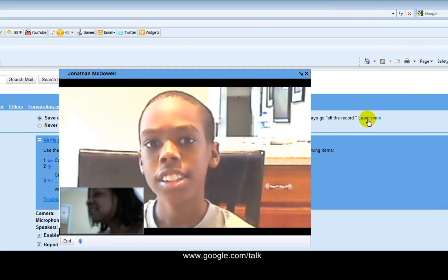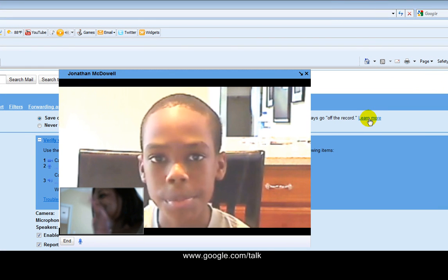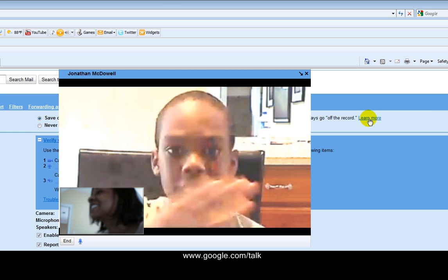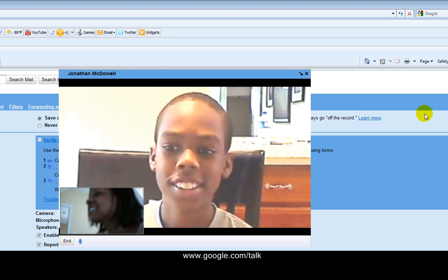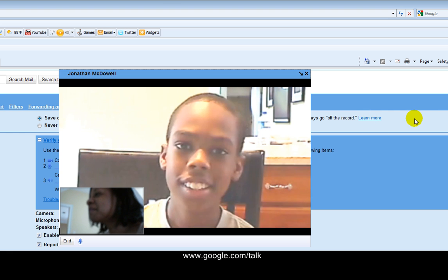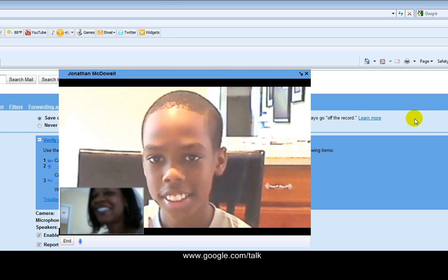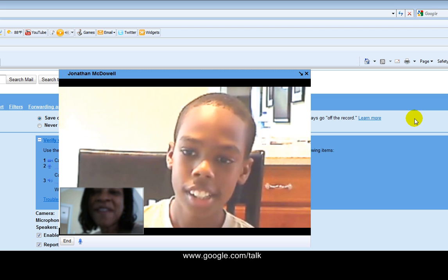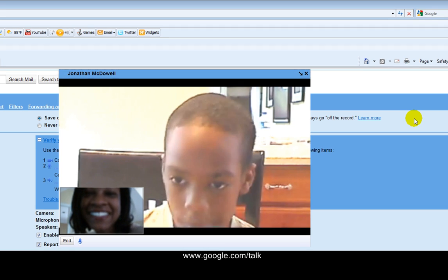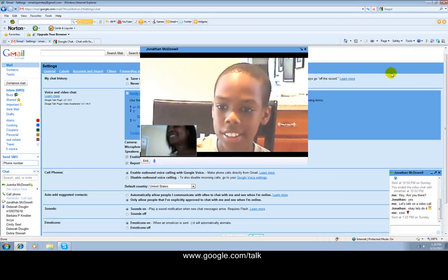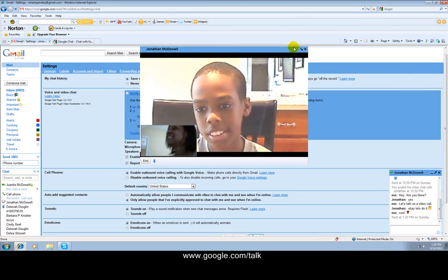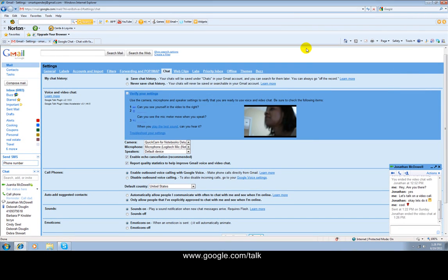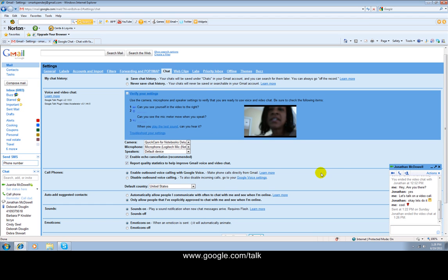Thanks, Jonathan. Welcome. See you later. Have a good time in California. Will do. Okay. Bye-bye. Bye-bye. All right. And then we'll end the chat. And that's it. So that gives you a little idea of how you can do video chat using Gmail.